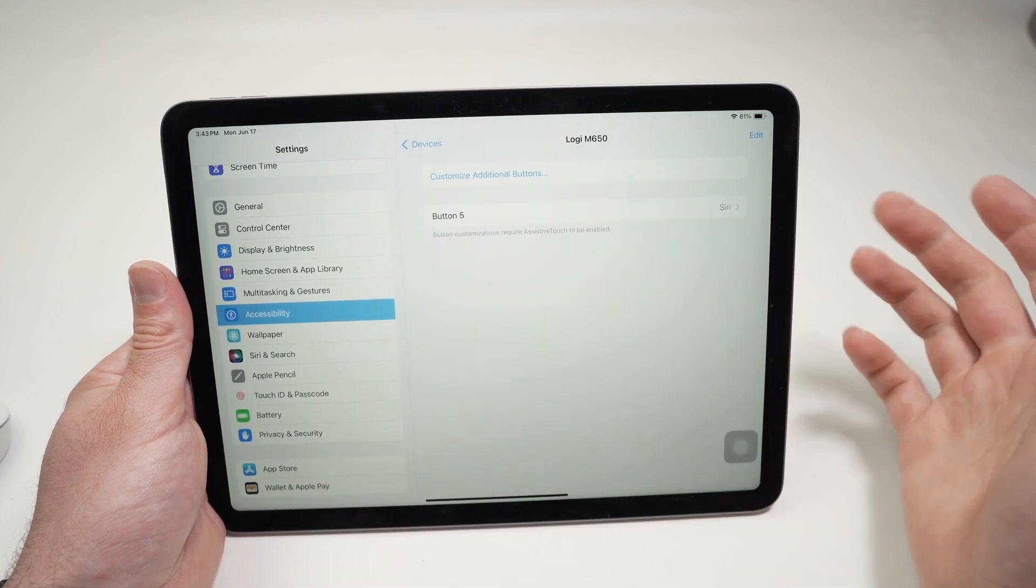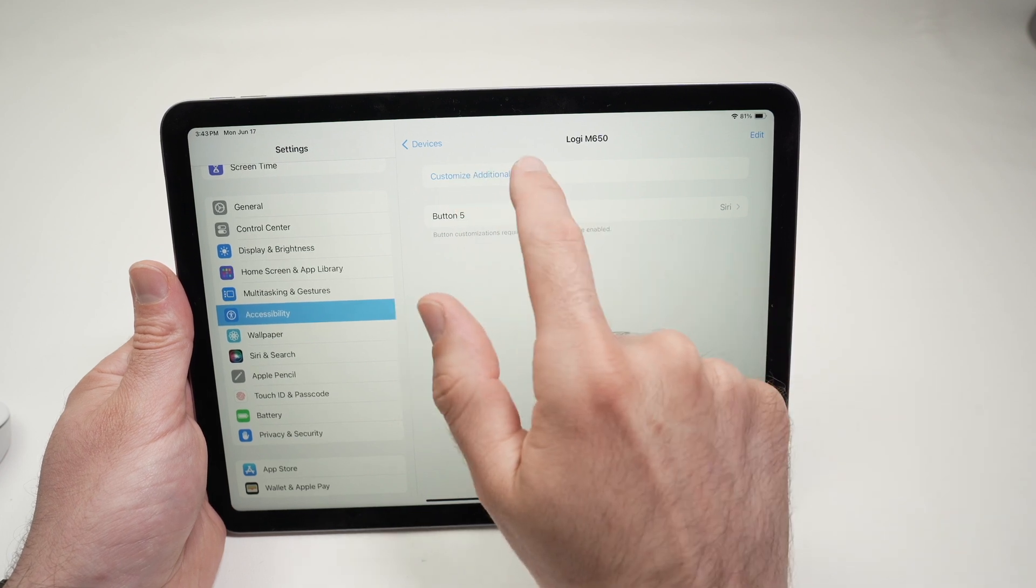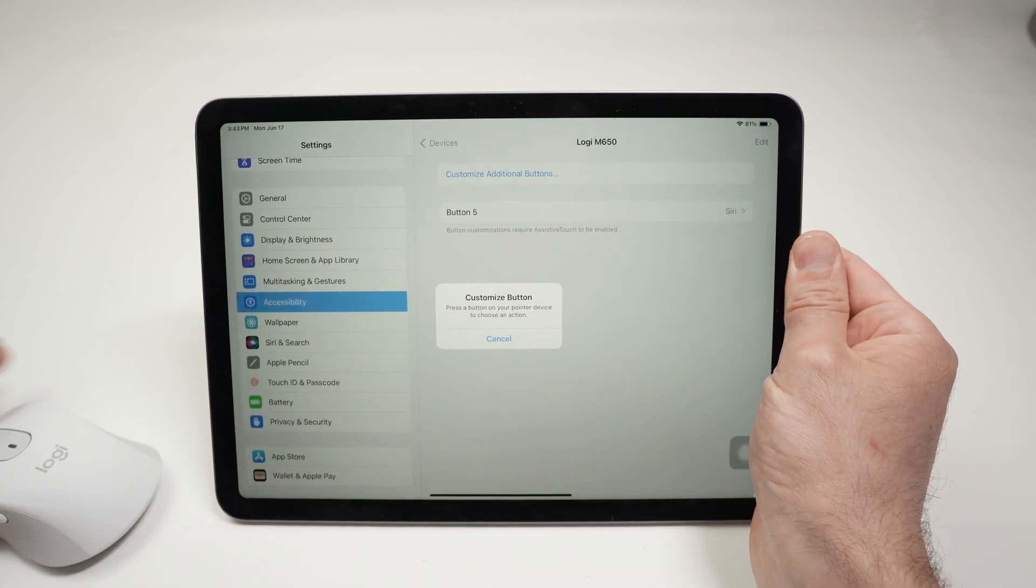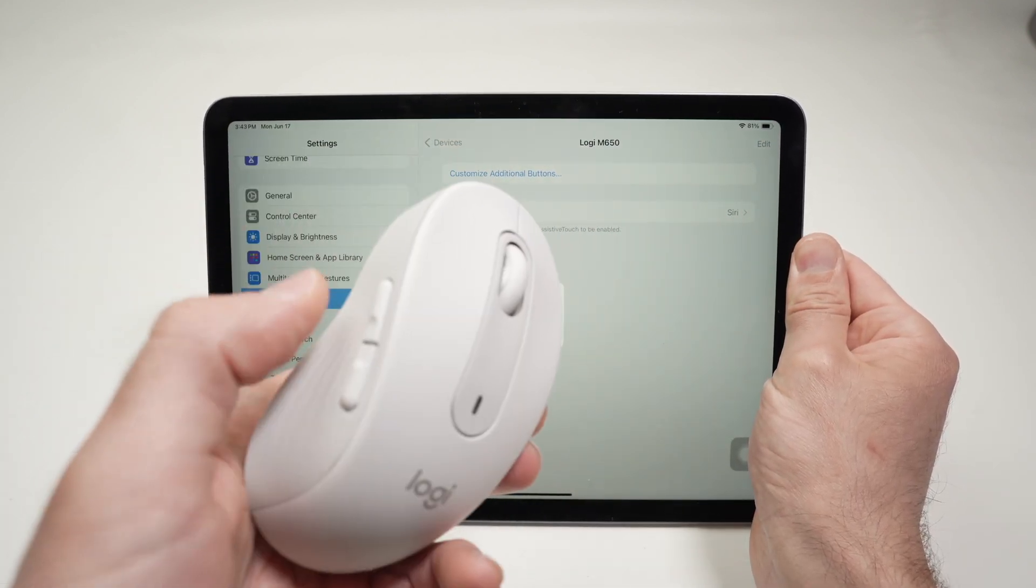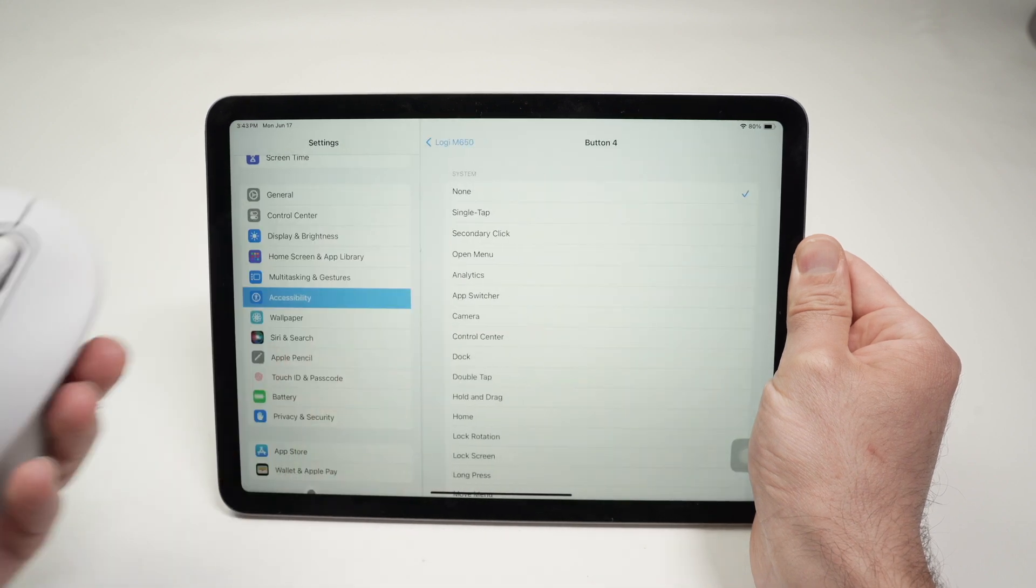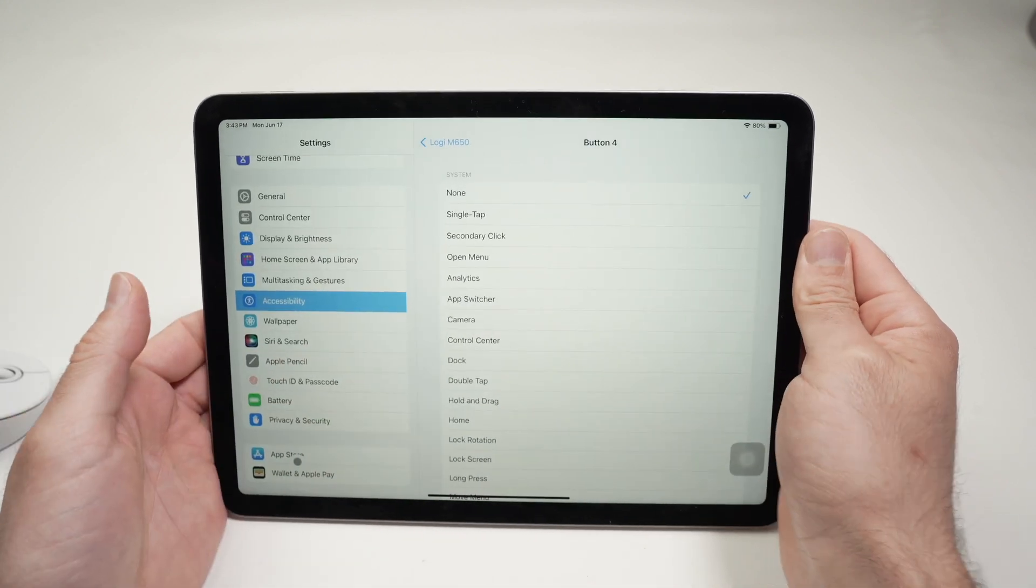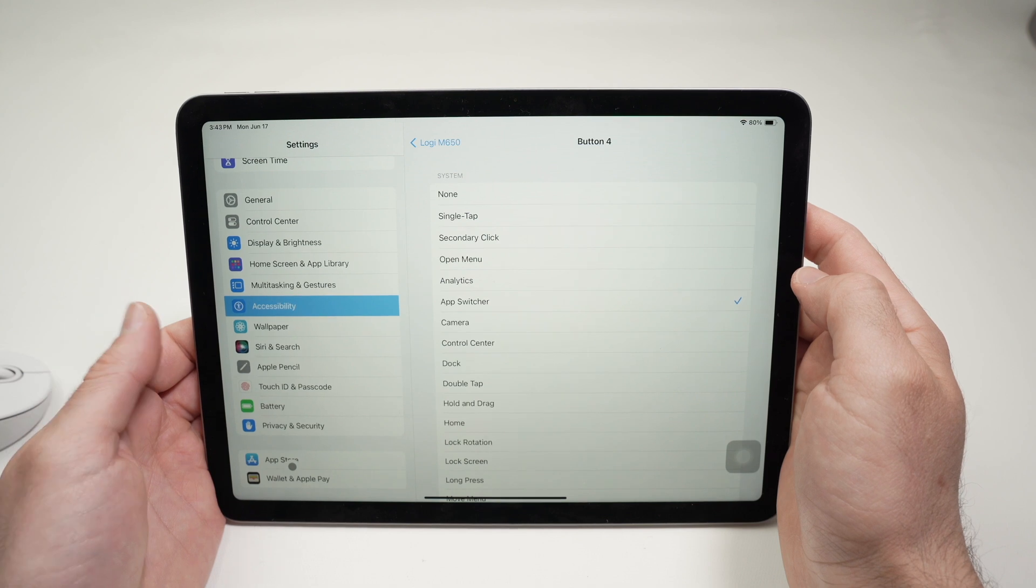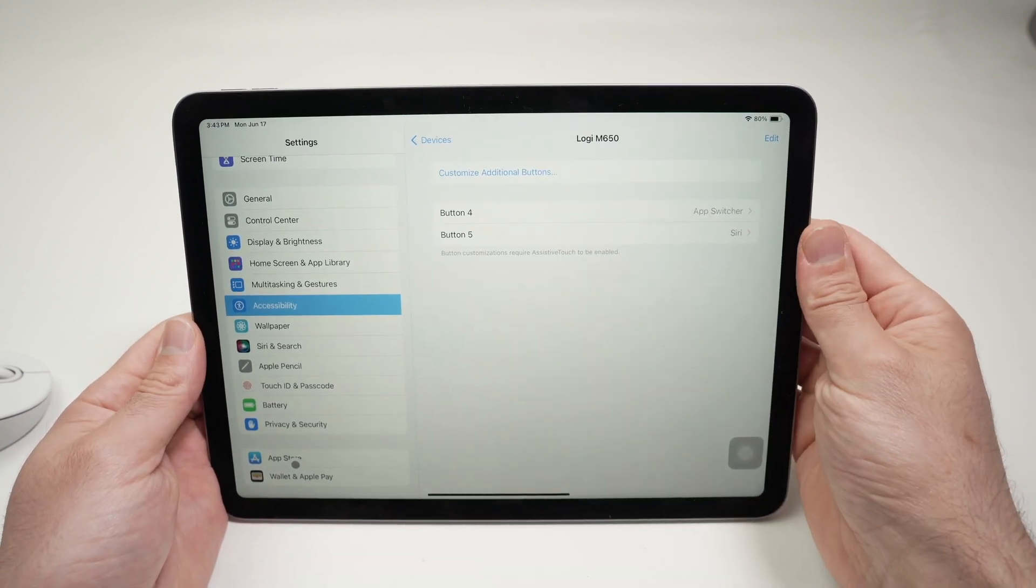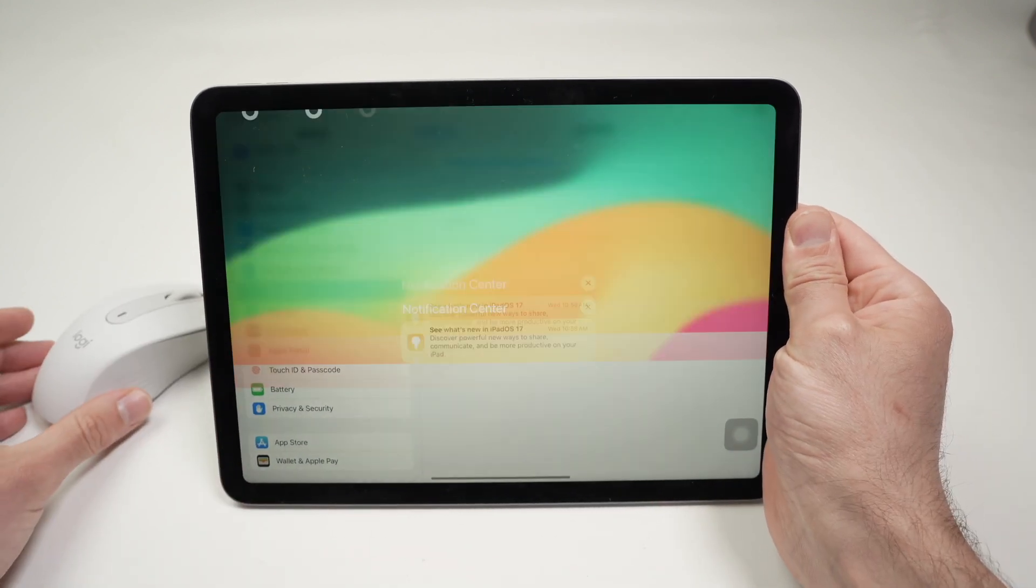Now, redo the same exact thing. You can press Customize Additional Buttons, and on your mouse, you're going to select, you're going to press once on the next custom button, and select another function here. Go back, and you can do this with all the buttons that are on your mouse.